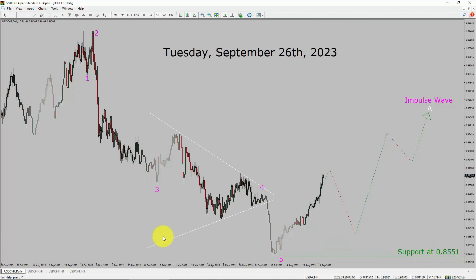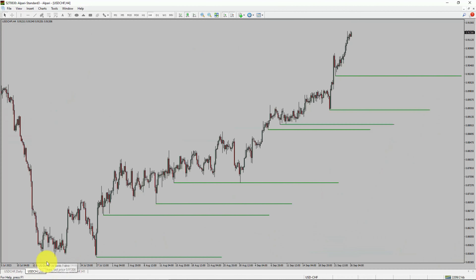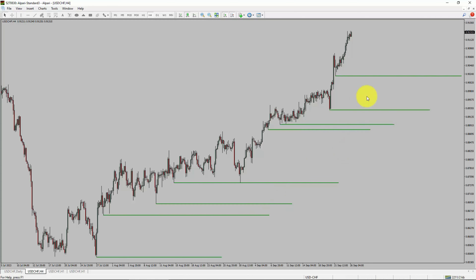Next, let us take a look at the 4-hour timeframe. Price action is printing higher swing highs and higher swing lows. To me, the USDCHF pair trend looks up in the 4-hour timeframe.